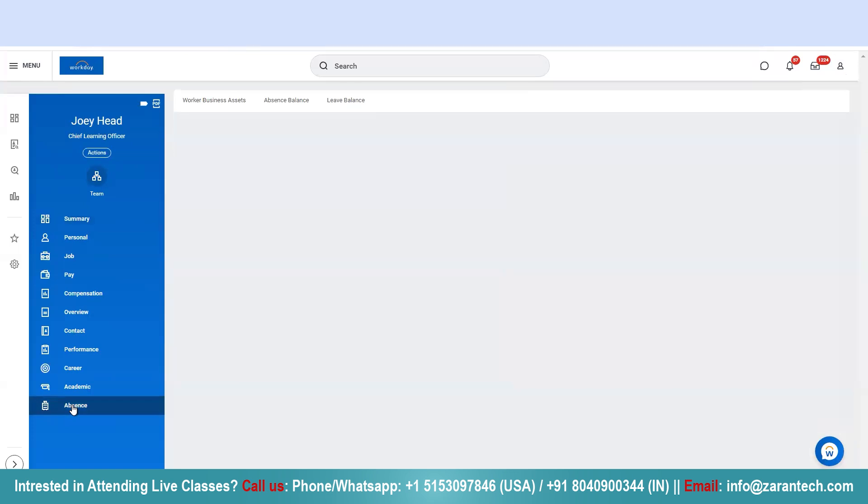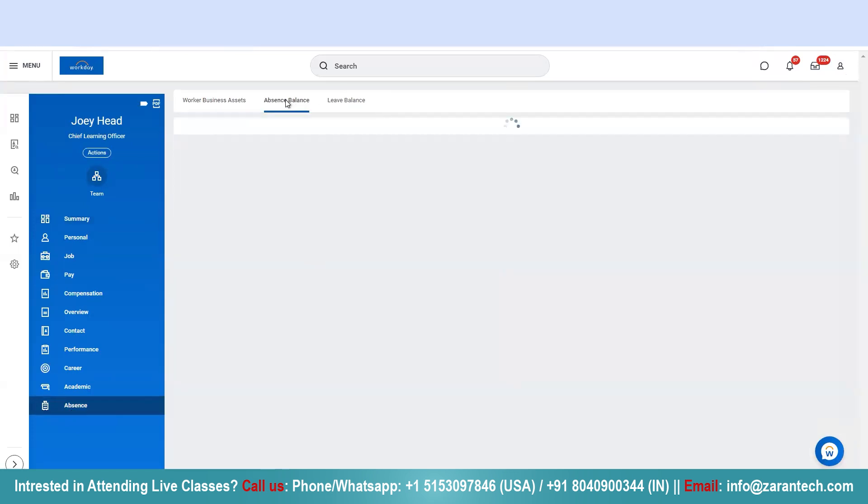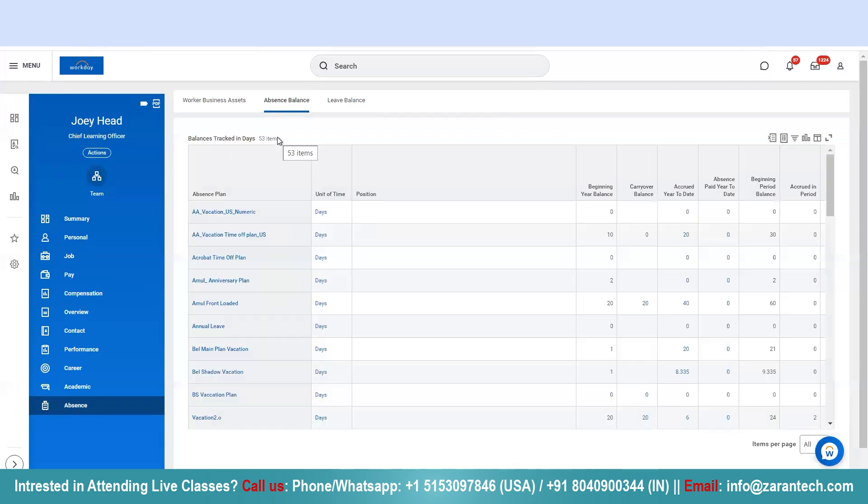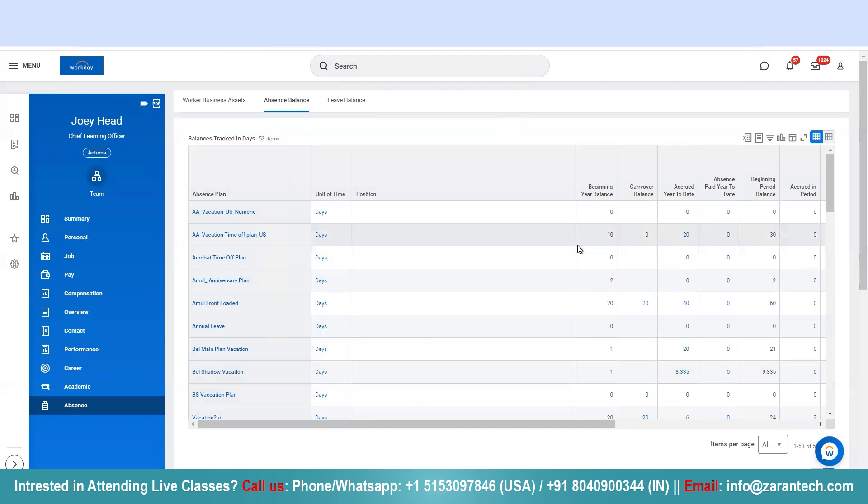I'll go to Absence Balance. And here we have a table. This table will have your details about the absence plan, accruals, and current balance and everything.